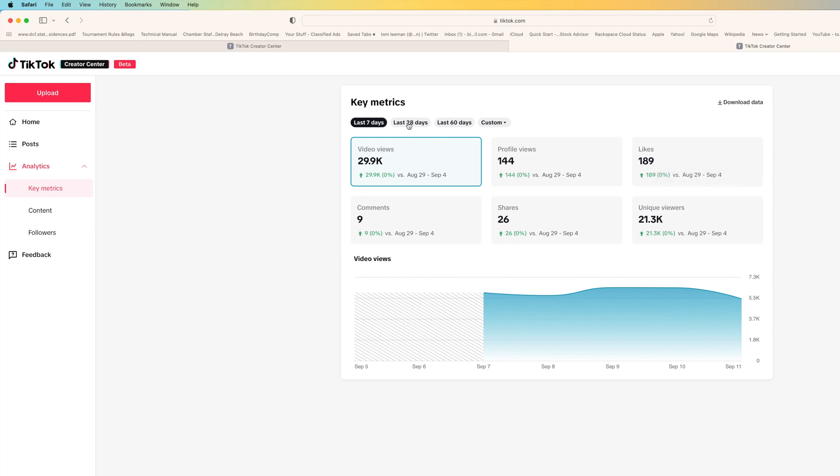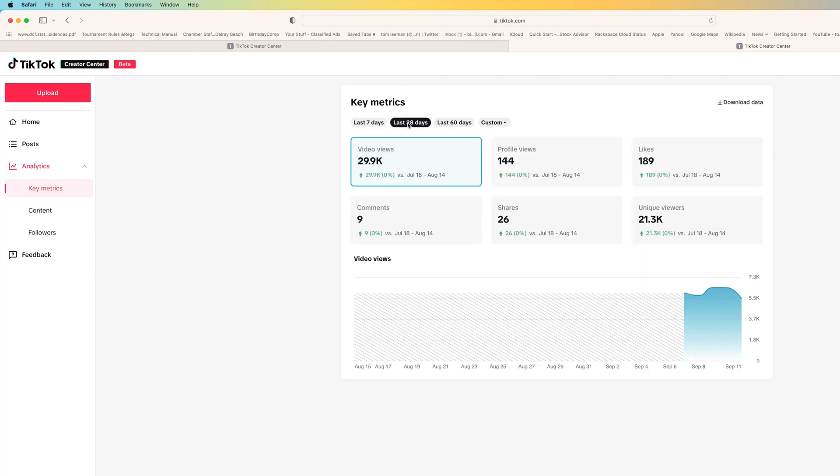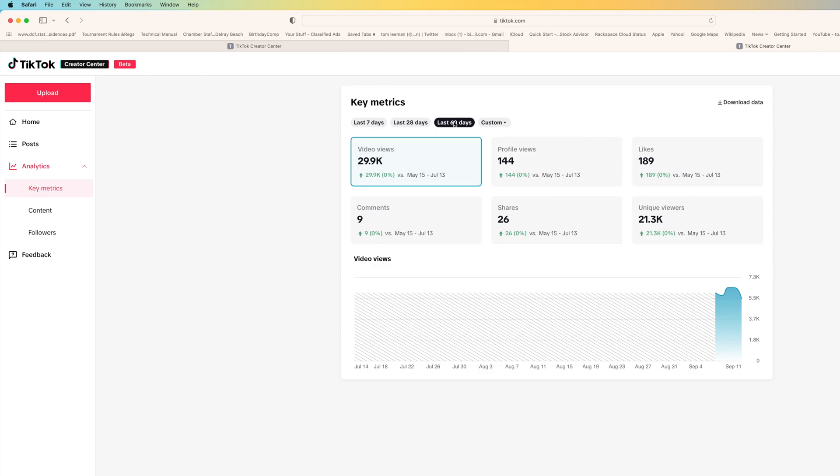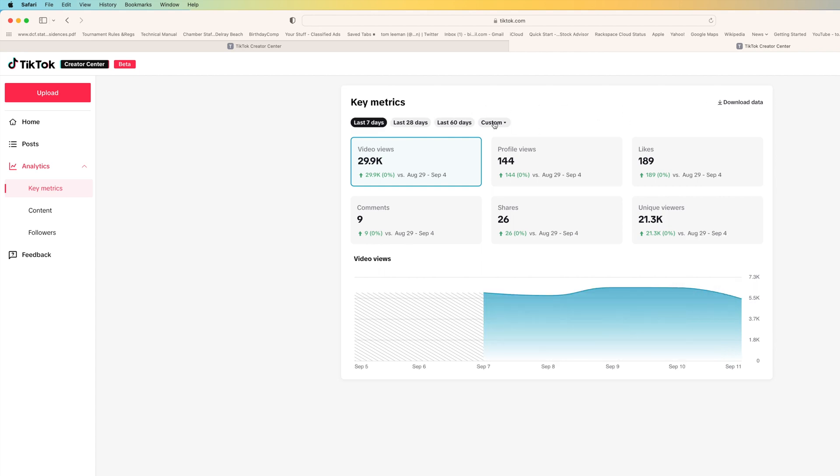In the last 28 days, check that out. It hasn't really changed that much because it just started. It's only giving me the analytics from here so that's why you're not seeing a change on it.